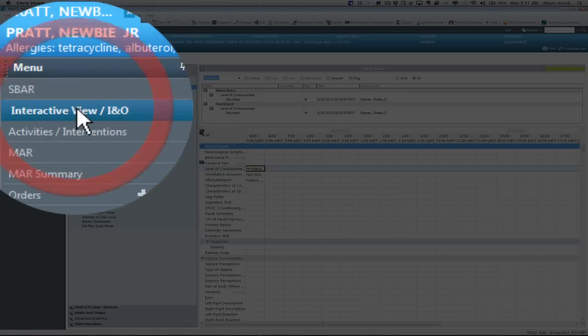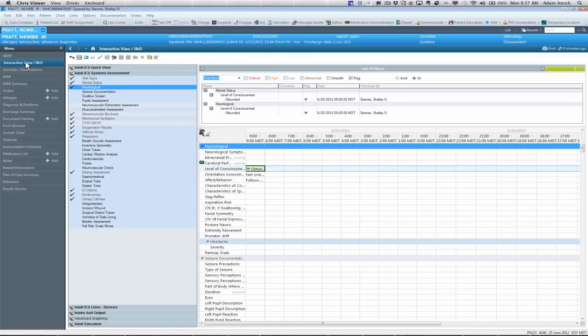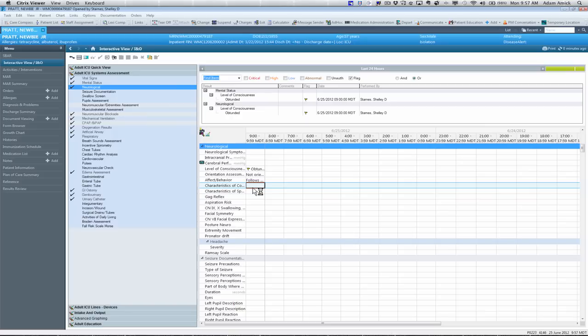I'm going to go back over to my eye view. From here. And I can continue charting if I wish.